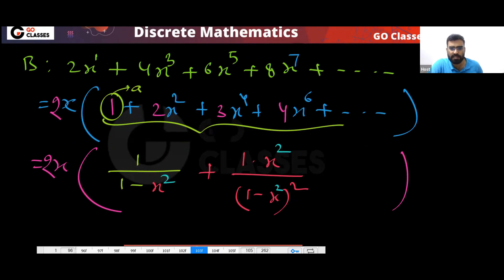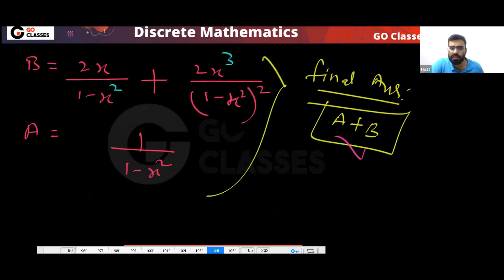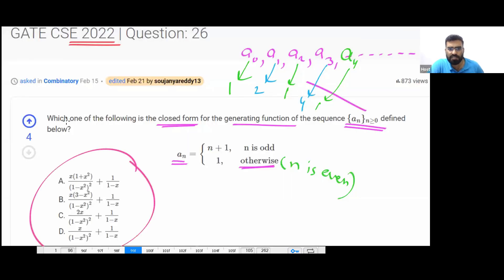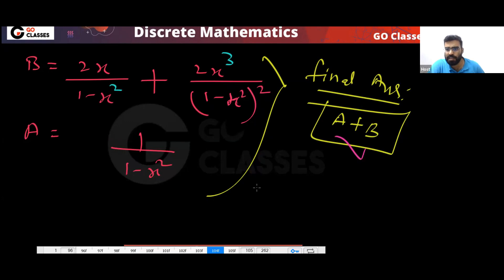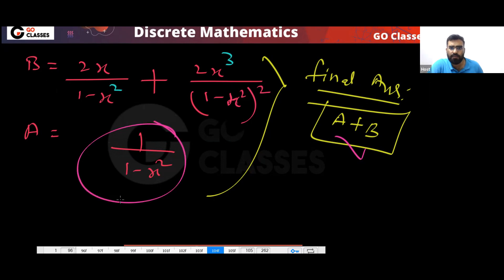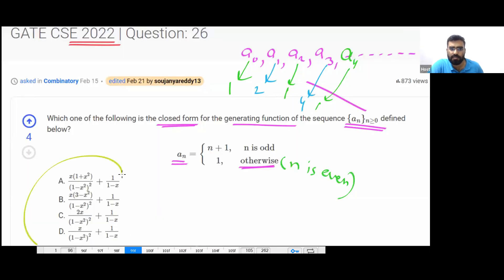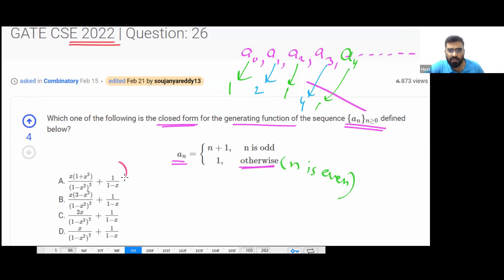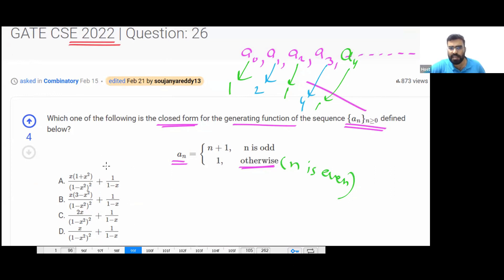This will be your B, so the final answer is A plus B. But if you notice, the options will not match directly. If you compute A plus B, the options are still not matching. In every option, you can see that 1/(1 - x) is common. So in all the options, we have to separate out 1/(1 - x). That is the idea.